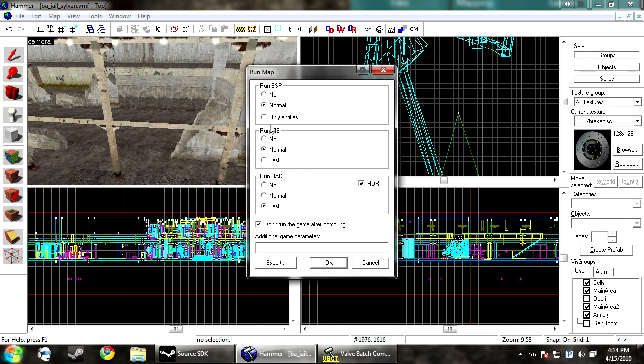And if you want to do a fast compile, just hit this up with fast, fast, and make sure HDR is off.